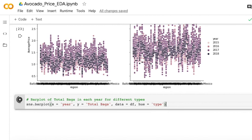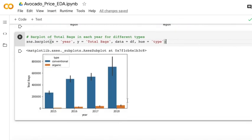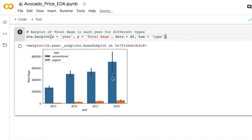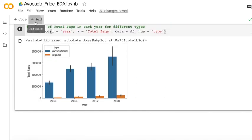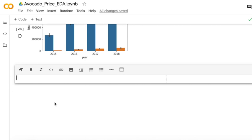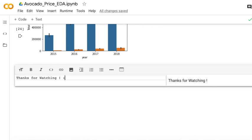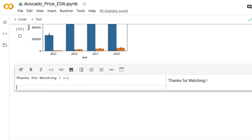As you can see, for conventional and organic, the total bags are increased. Thanks for watching.